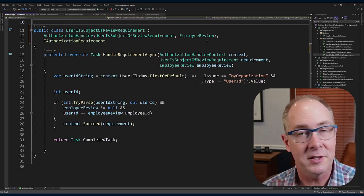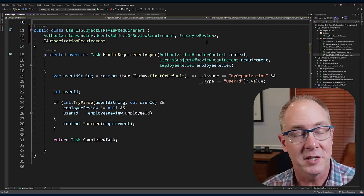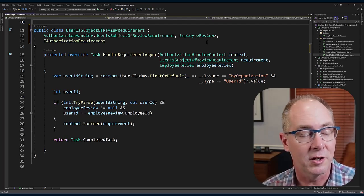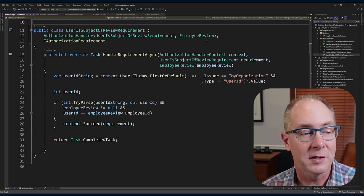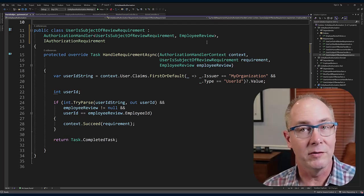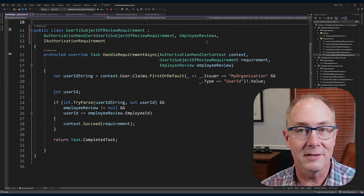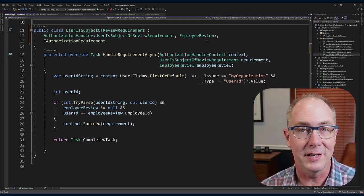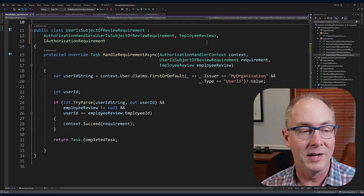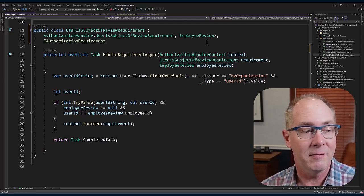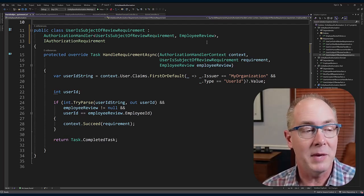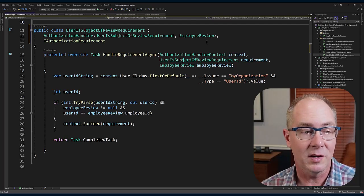Then it's just a matter of changing that string into an integer, looking to make sure that there is an employee review that was passed into the authorization requirement, and making sure that the employee ID matches with the user ID.